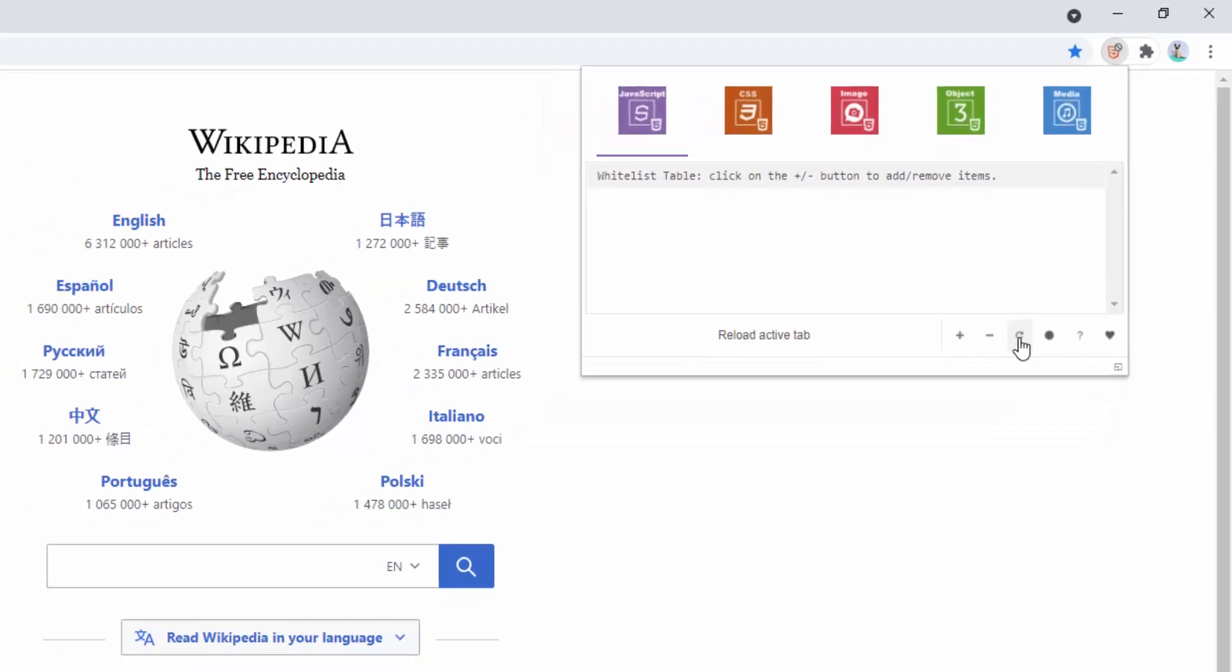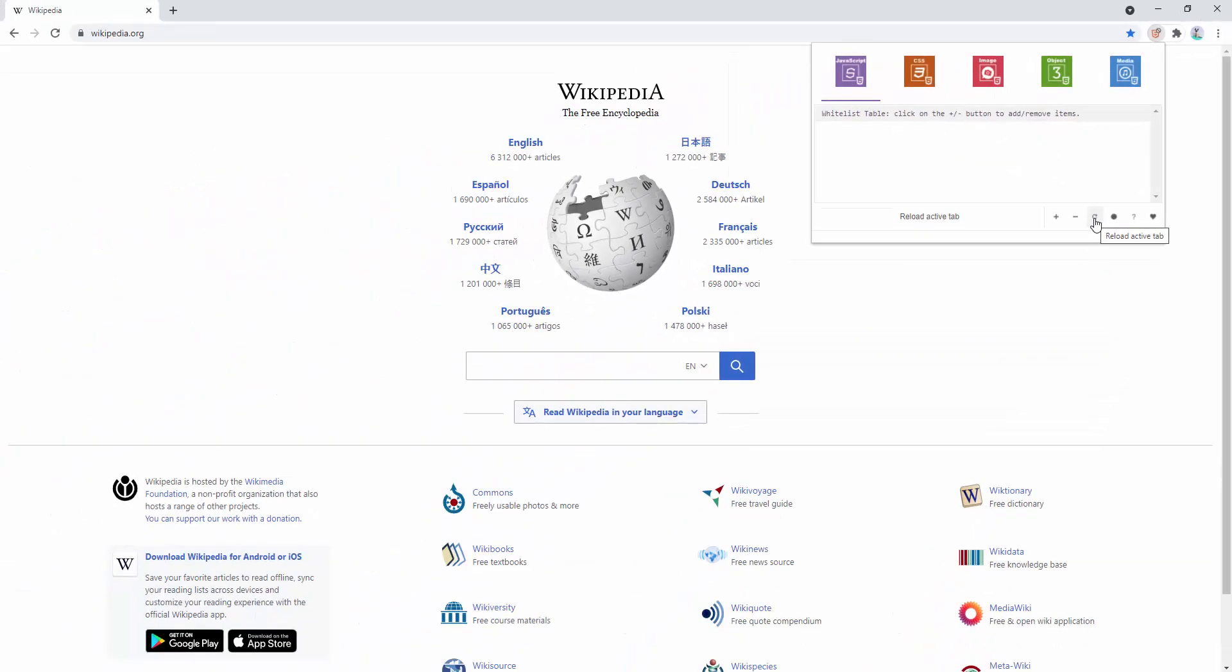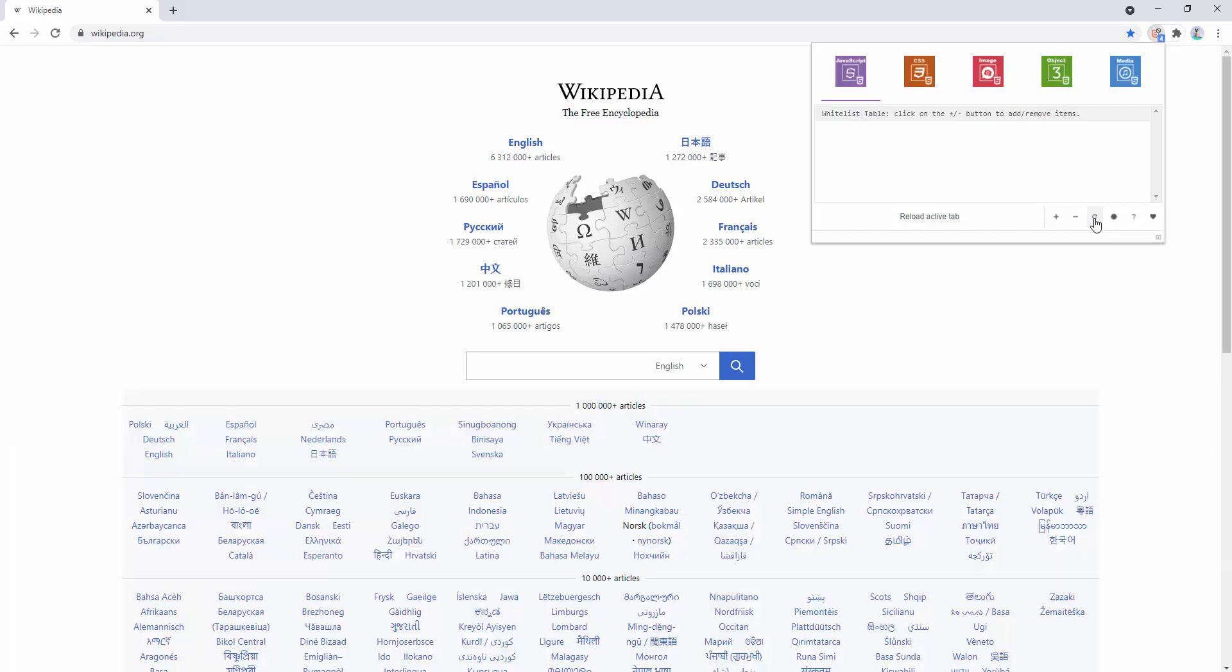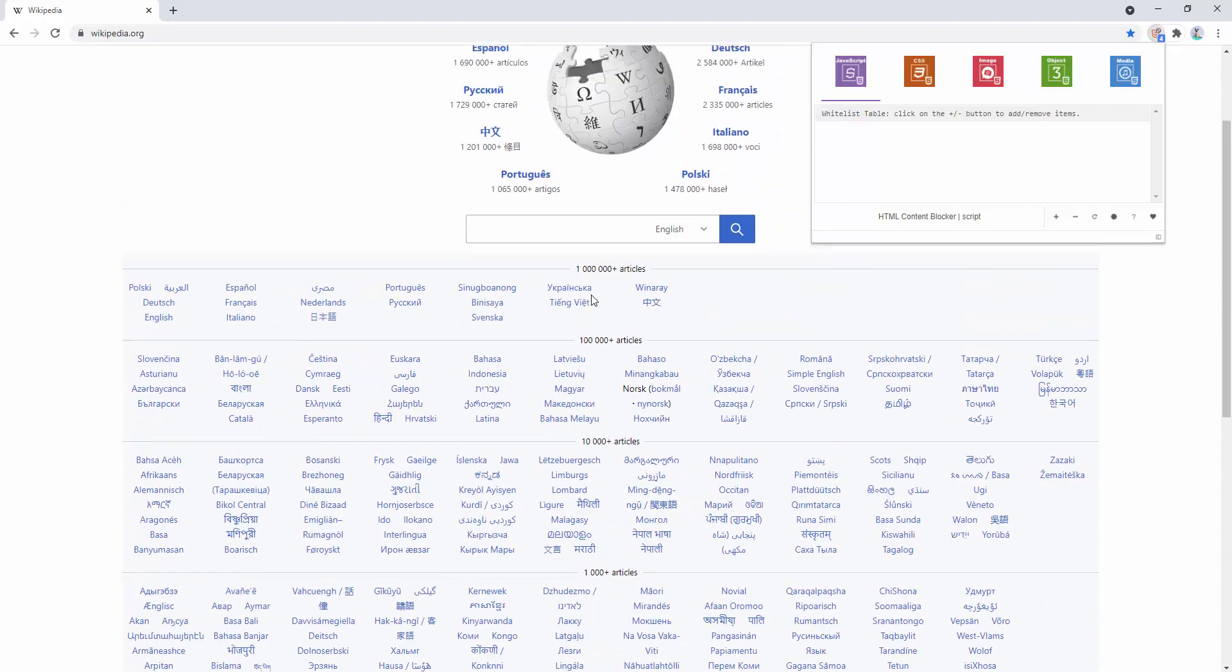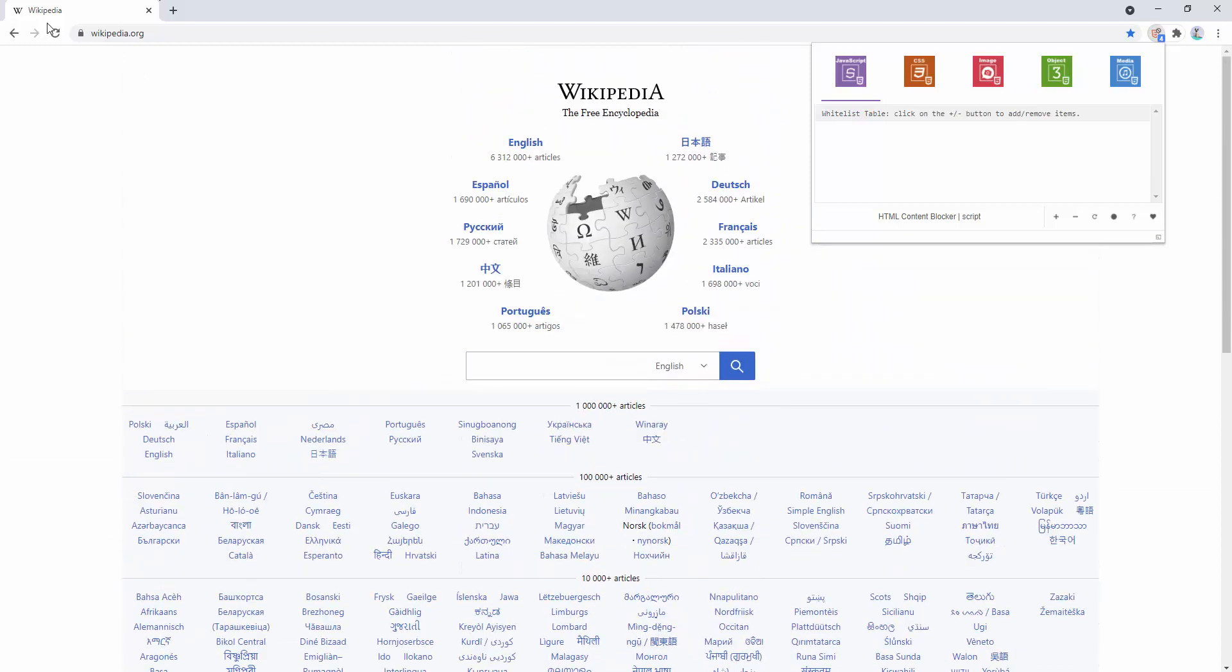So we go ahead and refresh the active tab that we're in. Now this is loaded without JavaScript. So you can see that the presentation is slightly different compared to before.